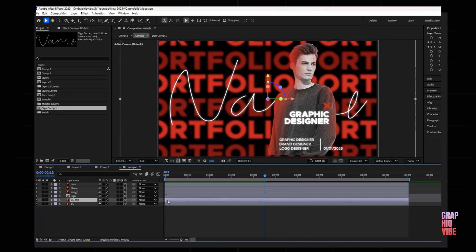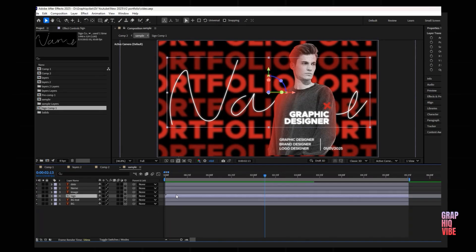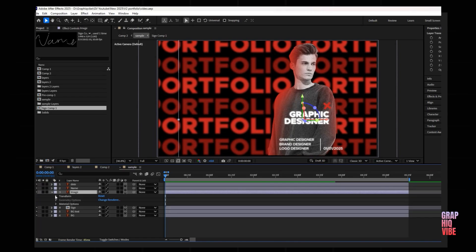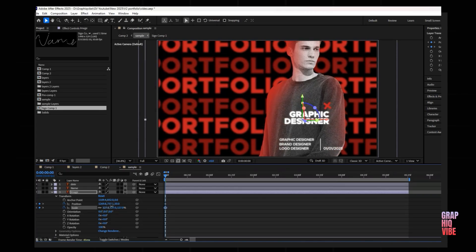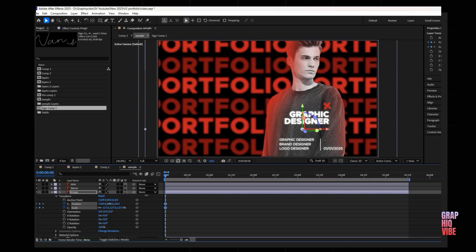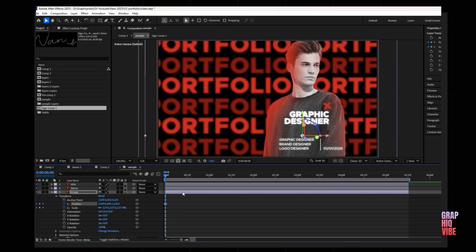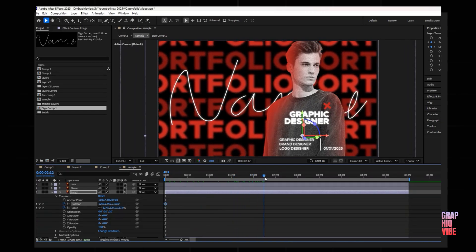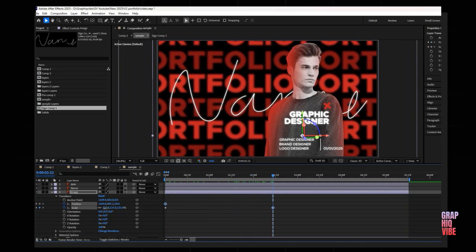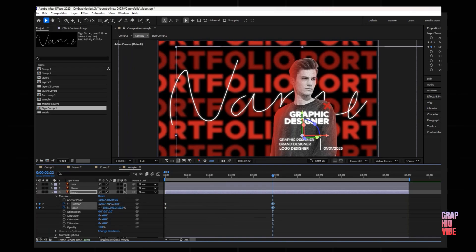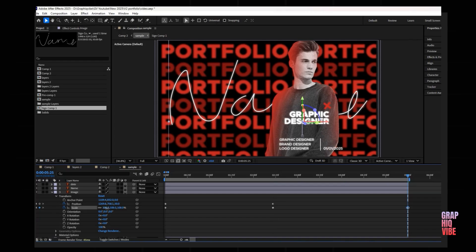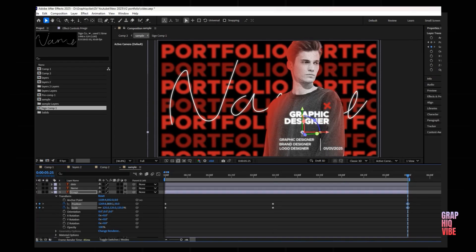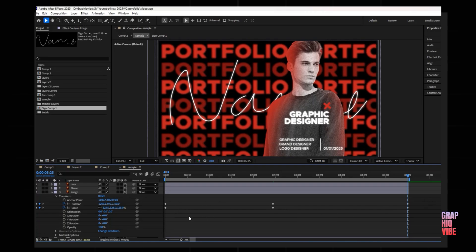Background animation, background text, and signature animation are all done. Now for the image: go to the same Transform dropdown and select Position and Scale. Increase the scale, move it slightly down, then move the playhead forward, decrease the scale, and move it up a little. At the end, zoom in again by increasing the scale keyframe. We again have three keyframe positions where it will animate.